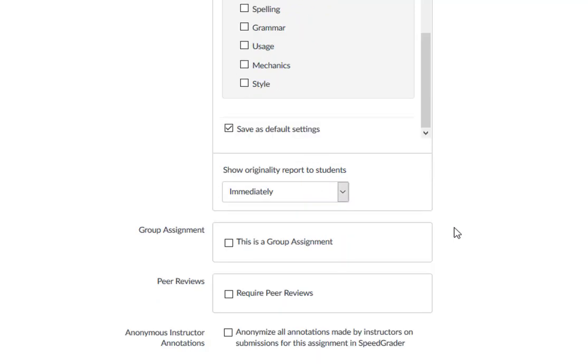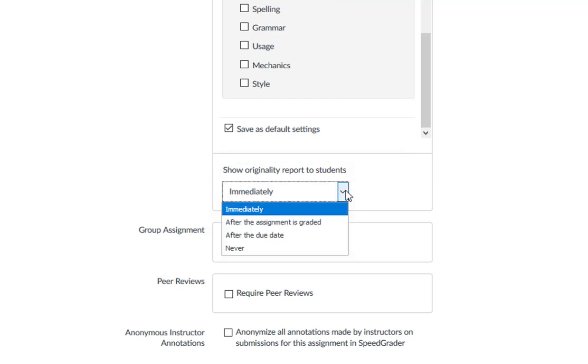You can then decide when to show the originality report to students, either immediately upon submission, after the due date, after the assignment is graded, or you can choose to hide results from students altogether.